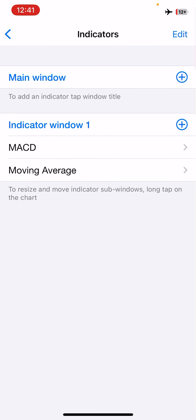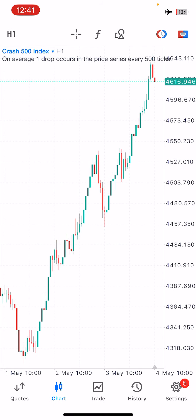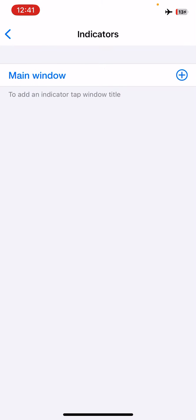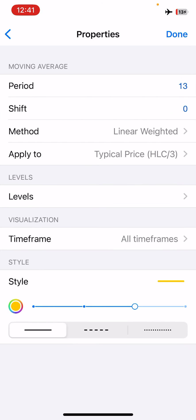Let's jump into the settings. The first indicator we need is the Moving Average with period 13. This is a Linear Weighted Moving Average, which shows us the trend. The properties are: period 13, shift zero, method linear weighted, apply to typical price, no levels, appears on all time frames. We'll choose yellow as the color.